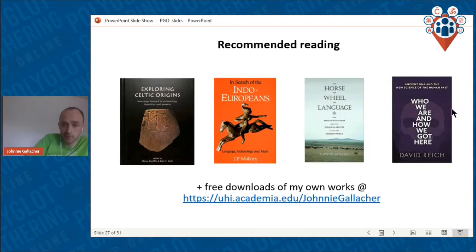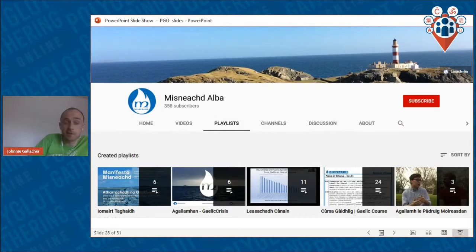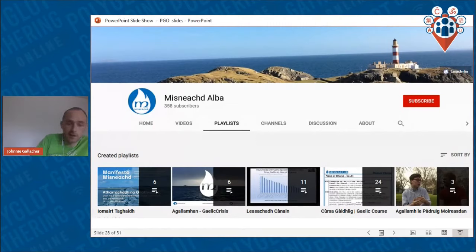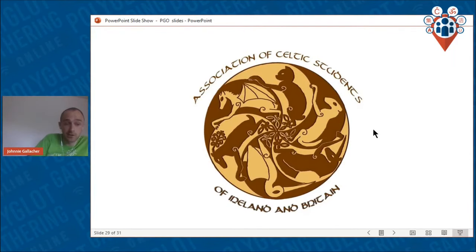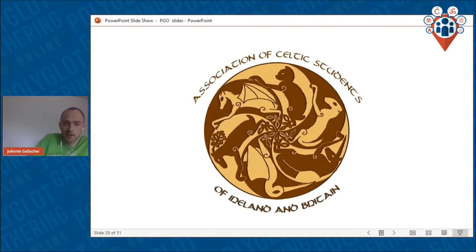There's an instant messaging function if you've got an account on that website. A shout out as well to Mishnicht Alba, an activist group in Scotland for preserving the minority Gaelic language — they've got a playlist for learning Gaelic, taking you all the way from A1 to B1, and this is entirely non-commercial. I'd also recommend, if you're interested in learning the Celtic languages, finding the Association of Celtic Students of Ireland and Britain on social media — they do an annual conference that has run for eight years, they have a podcast, and they are a real gateway to a whole abundance of resources.